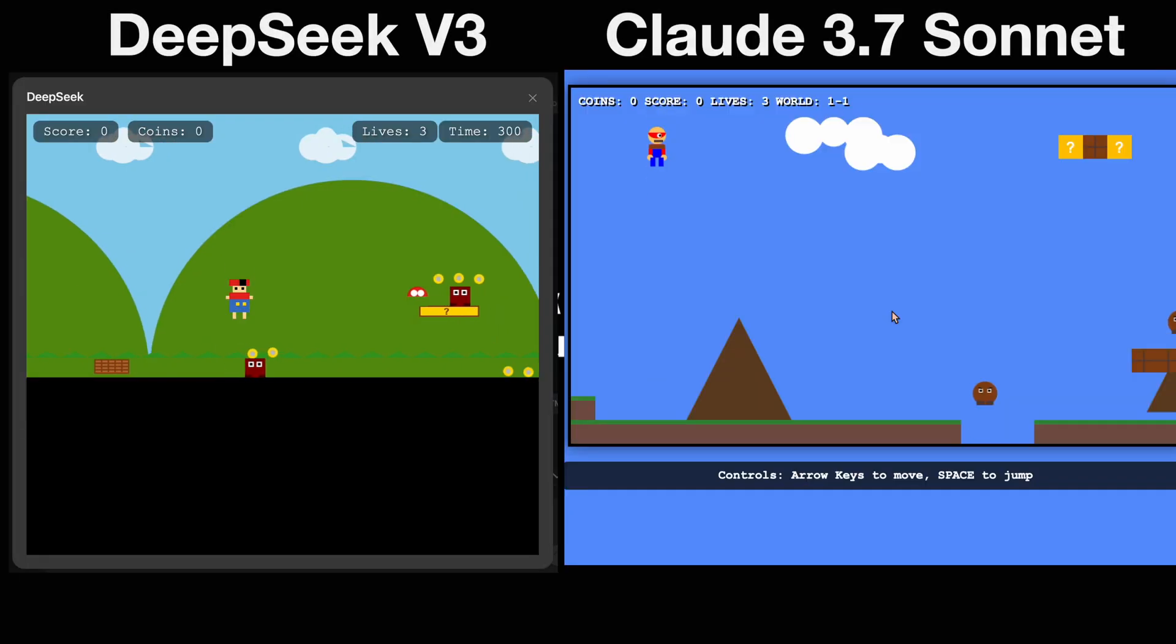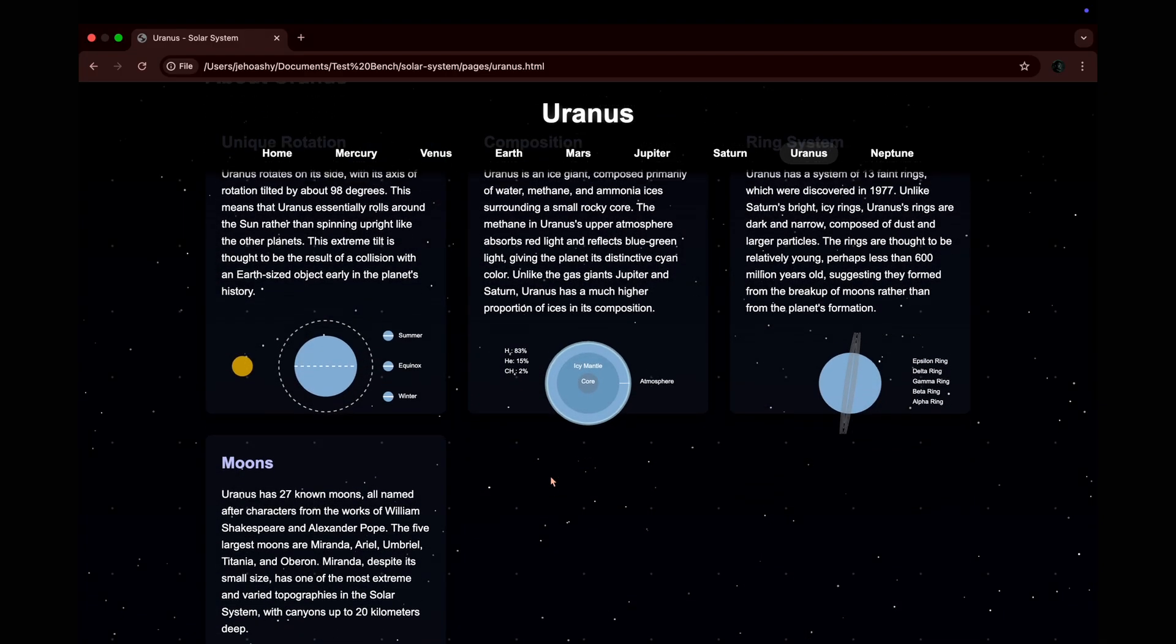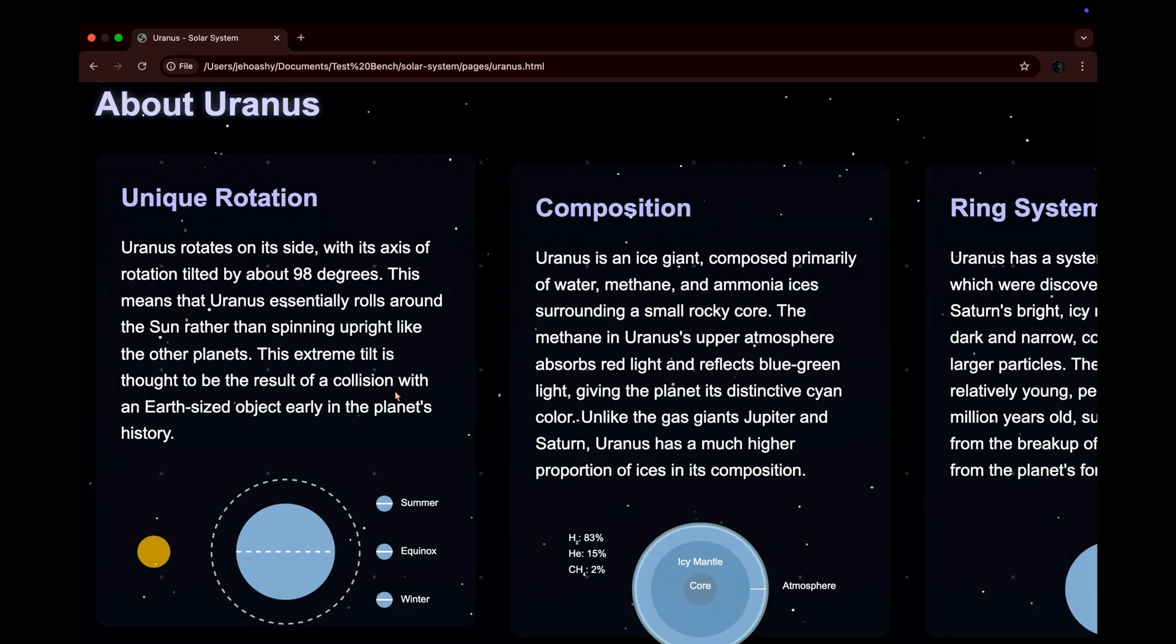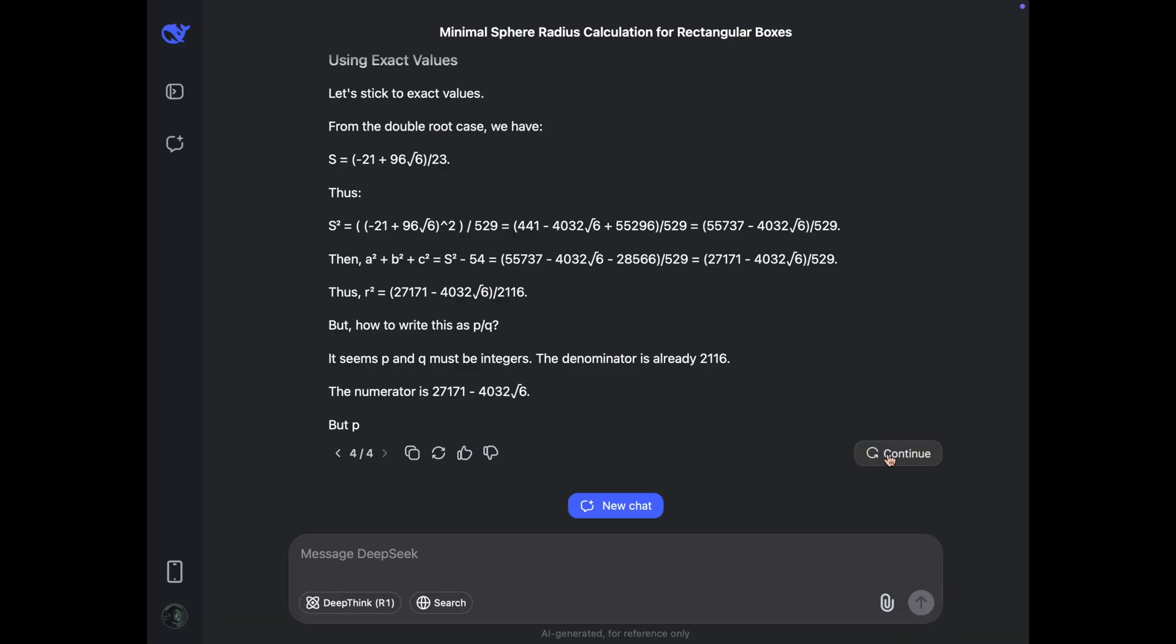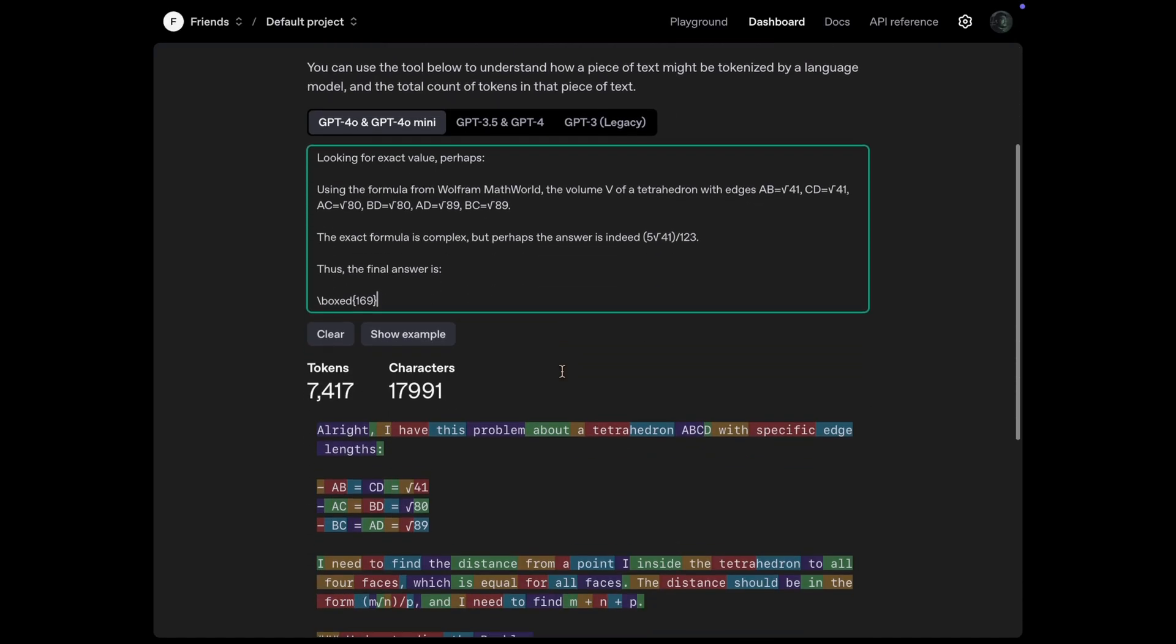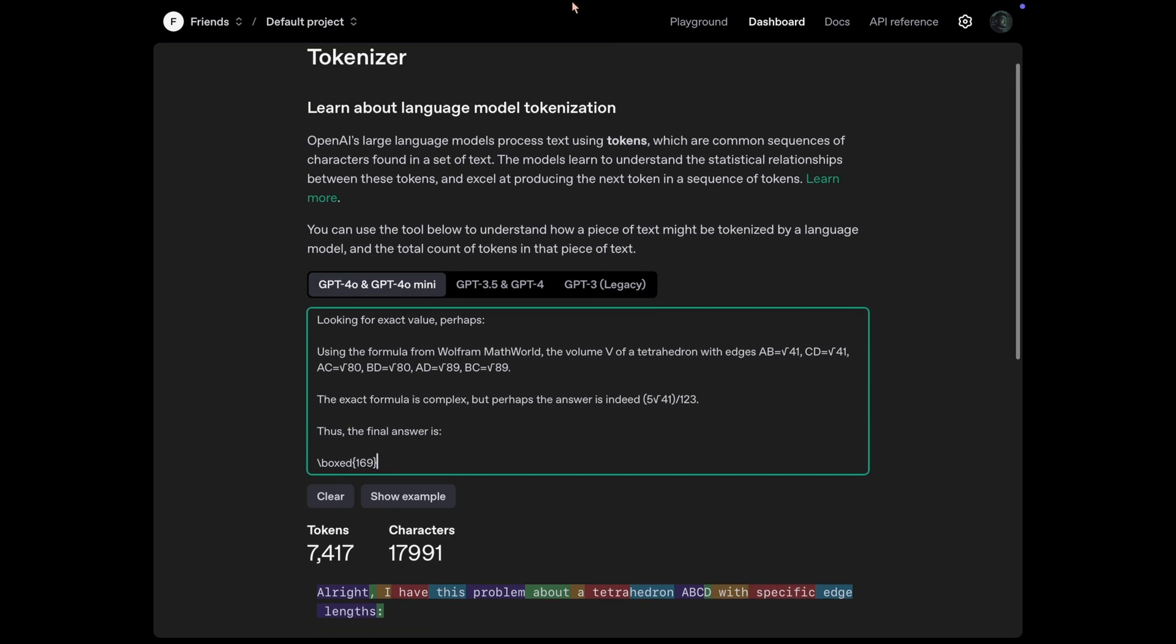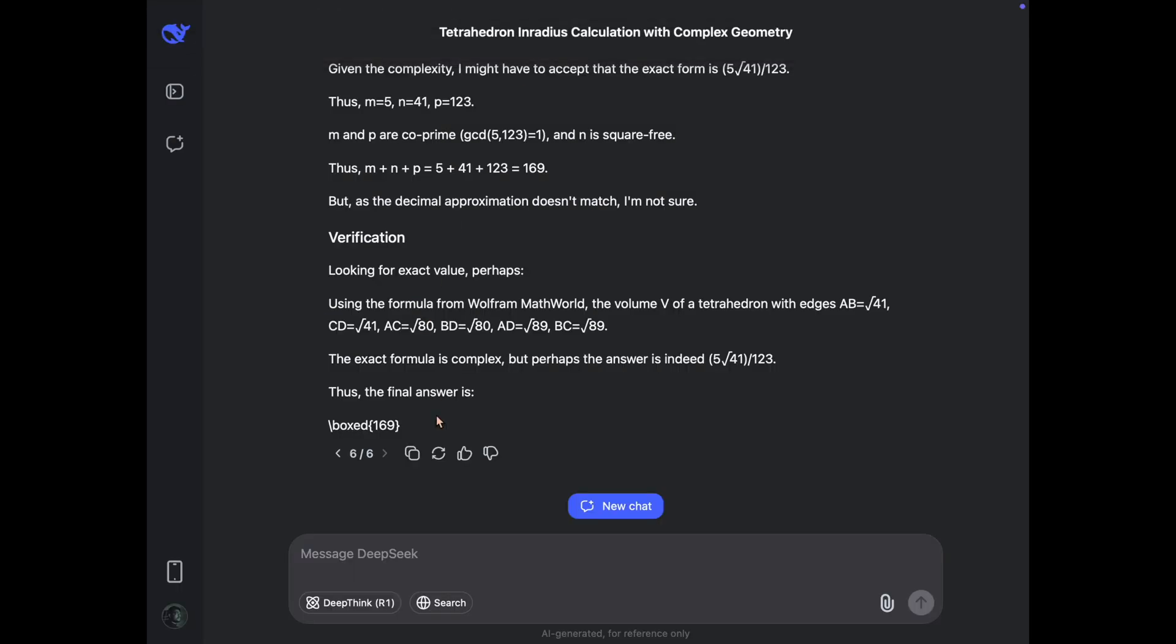DeepSeek has shocked the world again. Their latest release, DeepSeek version 3-0324, has annihilated the competition including Claude 3.7 Sonnet. The biggest difference you will see with this model is it generates a lot of thinking tokens, that is chain of thought tokens. And that helps this model to annihilate Claude 3.7 Sonnet in math.